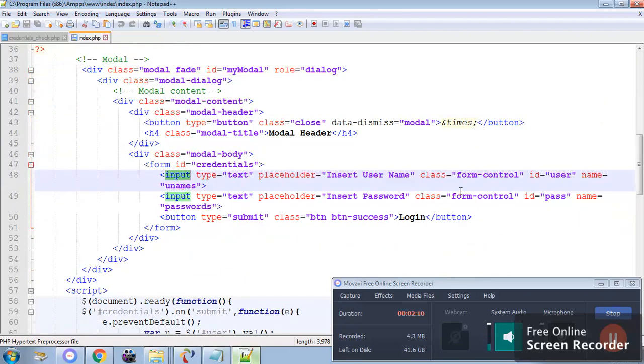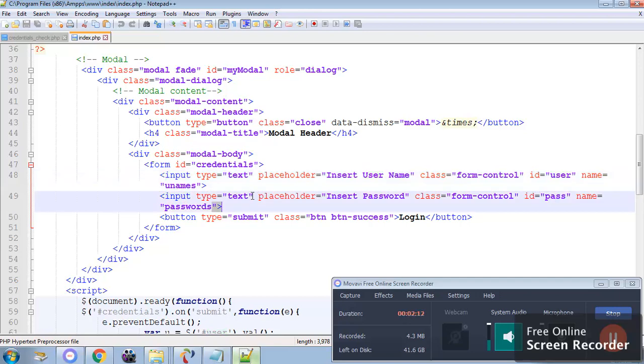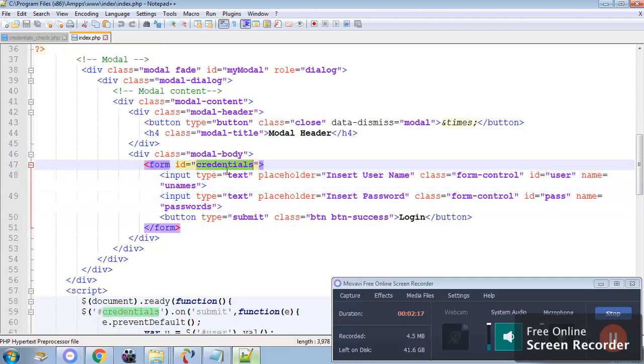You can see these are the two input fields which has id user and password. The name is unames and passwords. I have used the id. This form id. As you can see there is no action and there is no method because we are going to send the form data using Ajax.